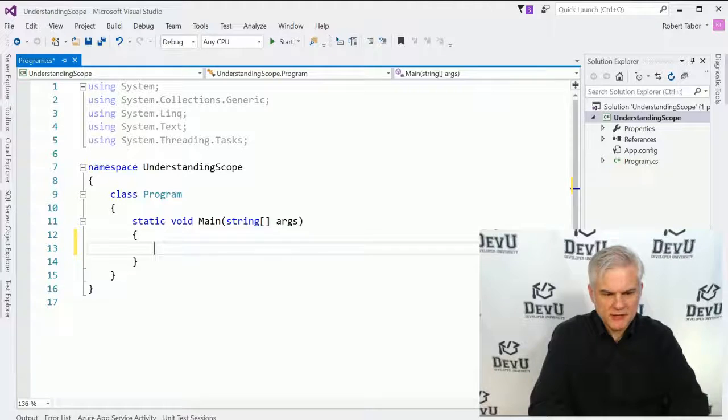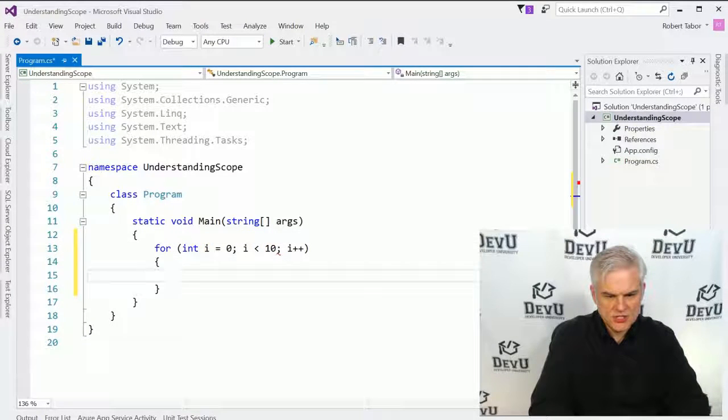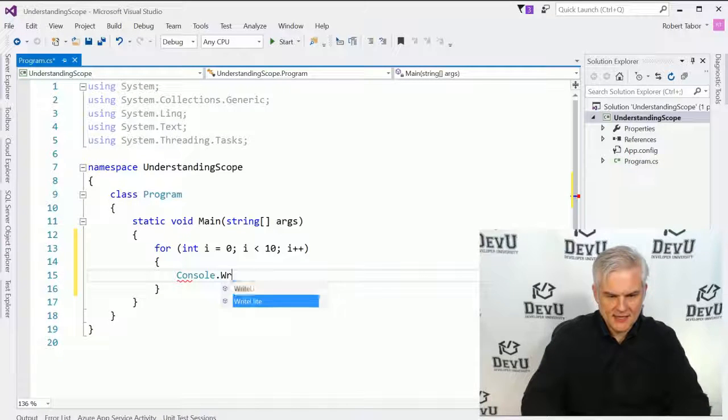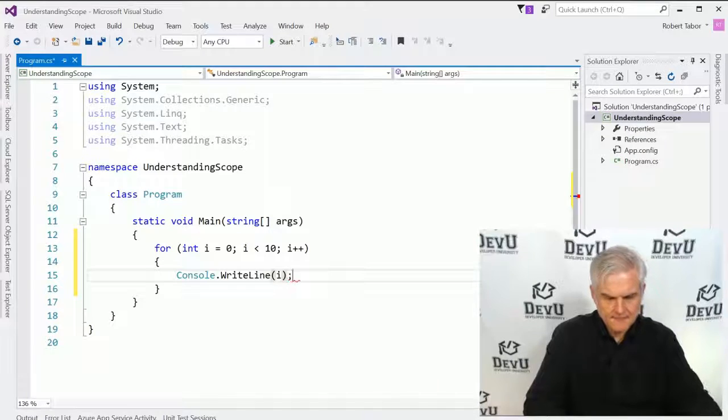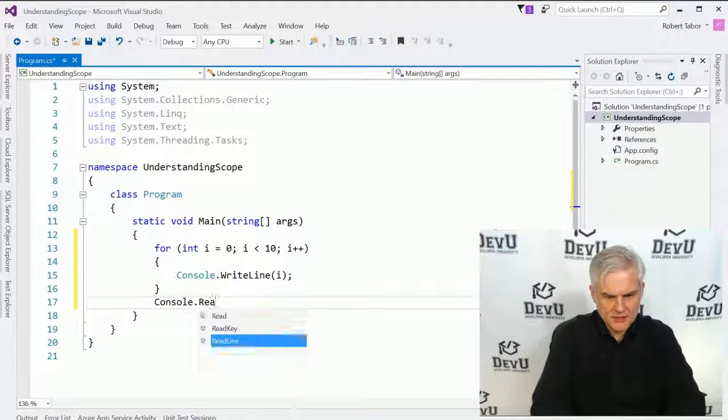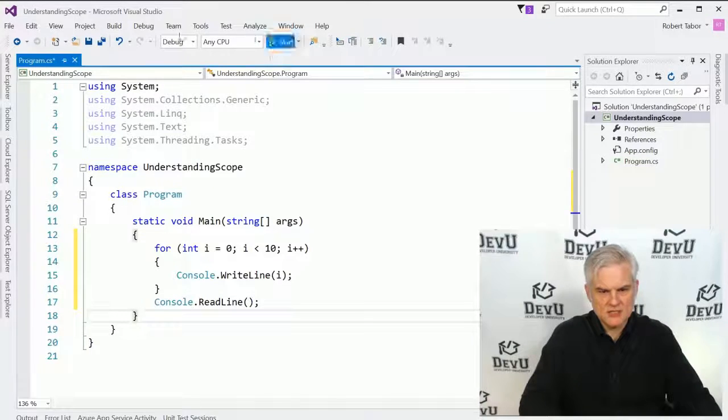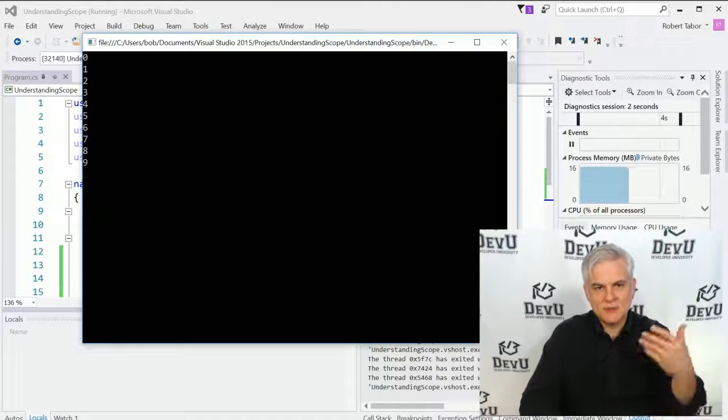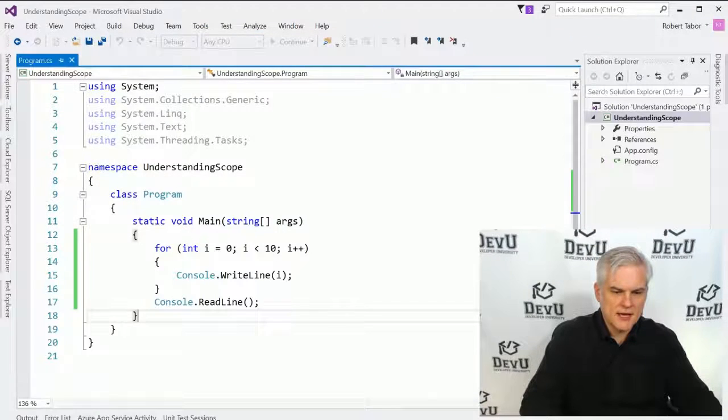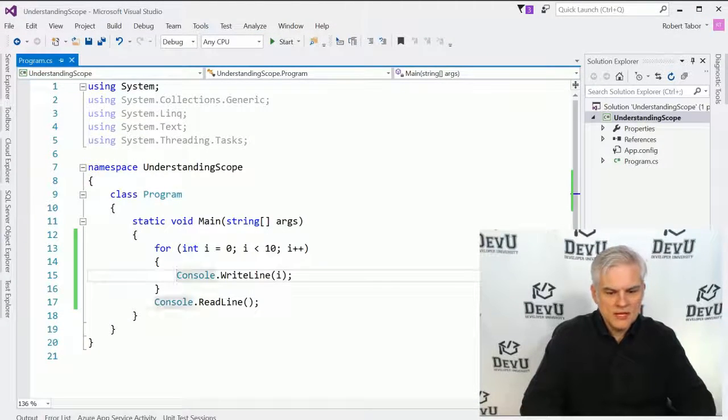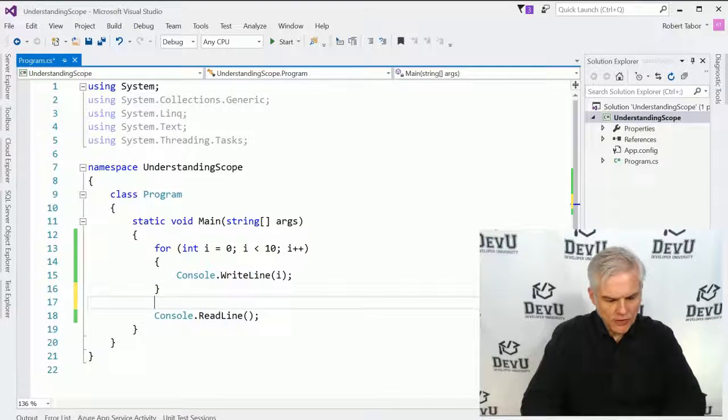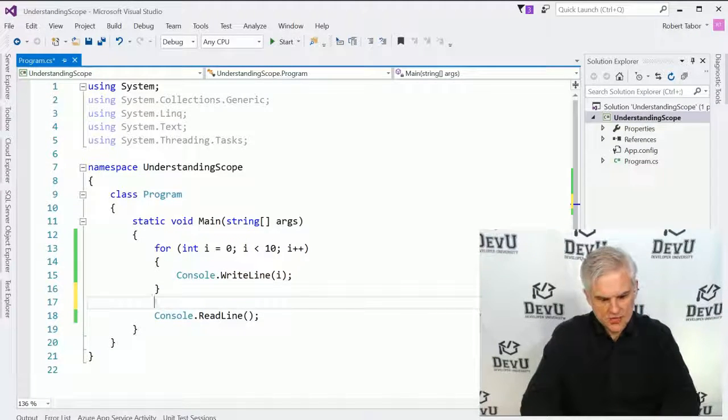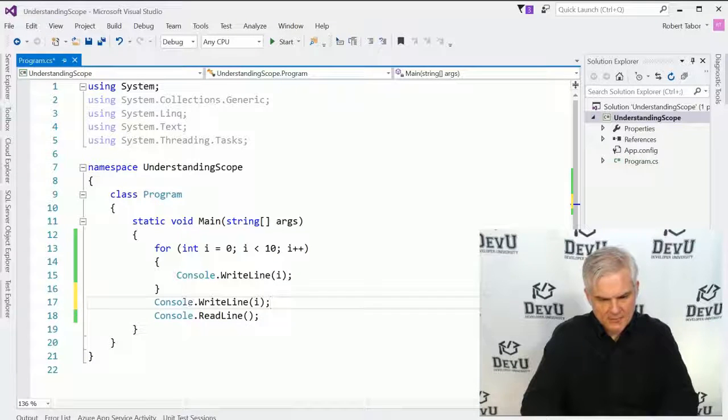So we'll start by looking at how that is impacted by common code blocks that we've been working with up to this point, and then we'll use that and expand beyond there. You can see that I've created a project called Understanding Scope, and you can pause the video and catch up with me. I want to create this project and focus on testing how variable scope works, and so I'll start with a pretty simple code example.